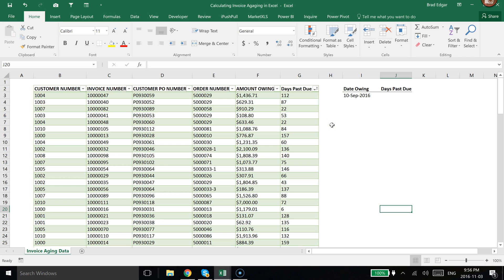Hey guys, today I'm going to show you a really fast way to calculate invoice aging in Excel. There's only a few steps and we're going to use a pivot table, but the first thing I'm going to show you really quickly is how you would calculate the days past due if you only had the date owing versus what today's date is.